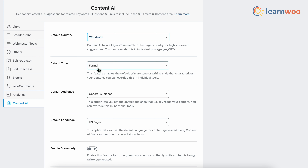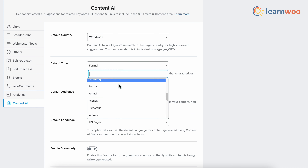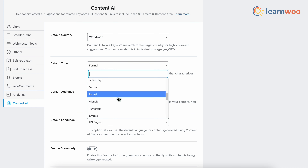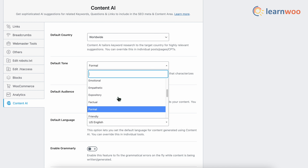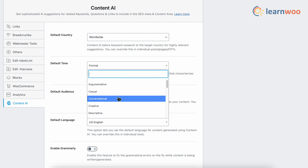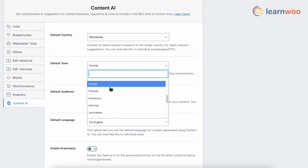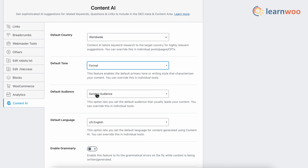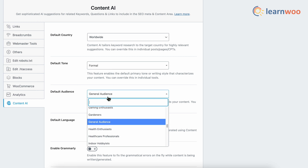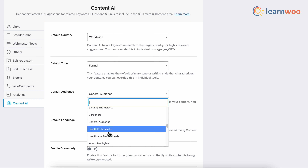Next, from the Default Tone option, select the tone of your content from the drop-down. You'll get various options like formal, casual, factual, technical, etc. Select the one that suits your content best. Next, from the Default Audience option, select the audience that you would want to read your content.